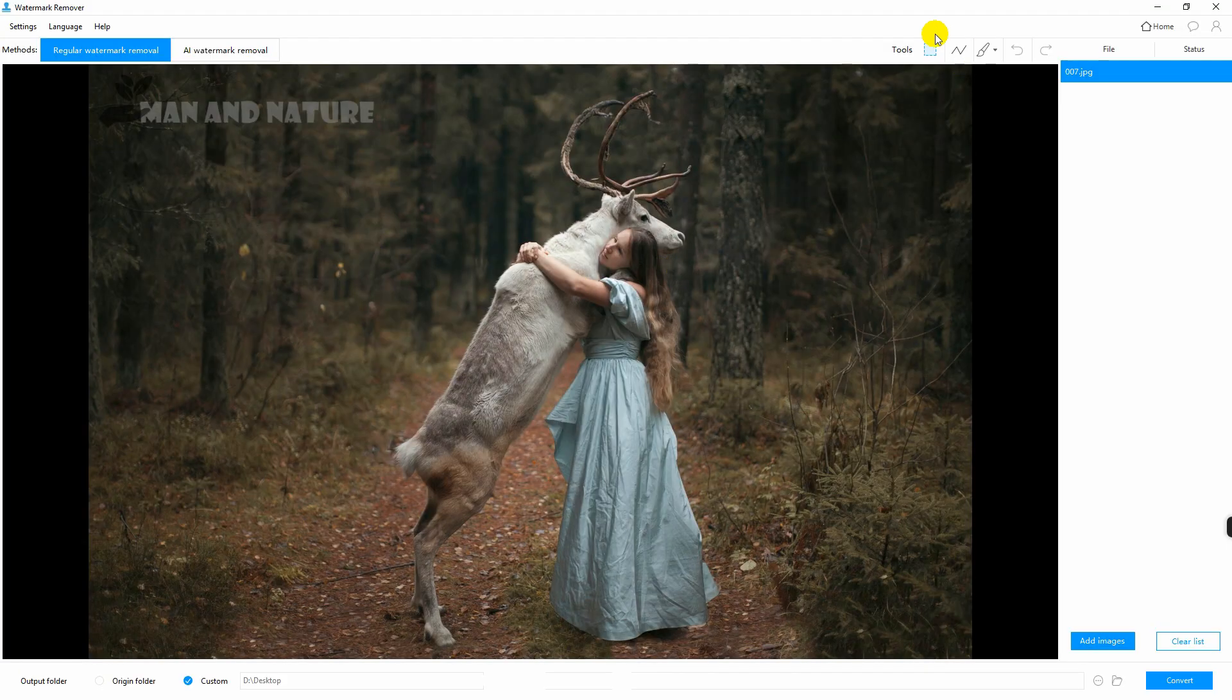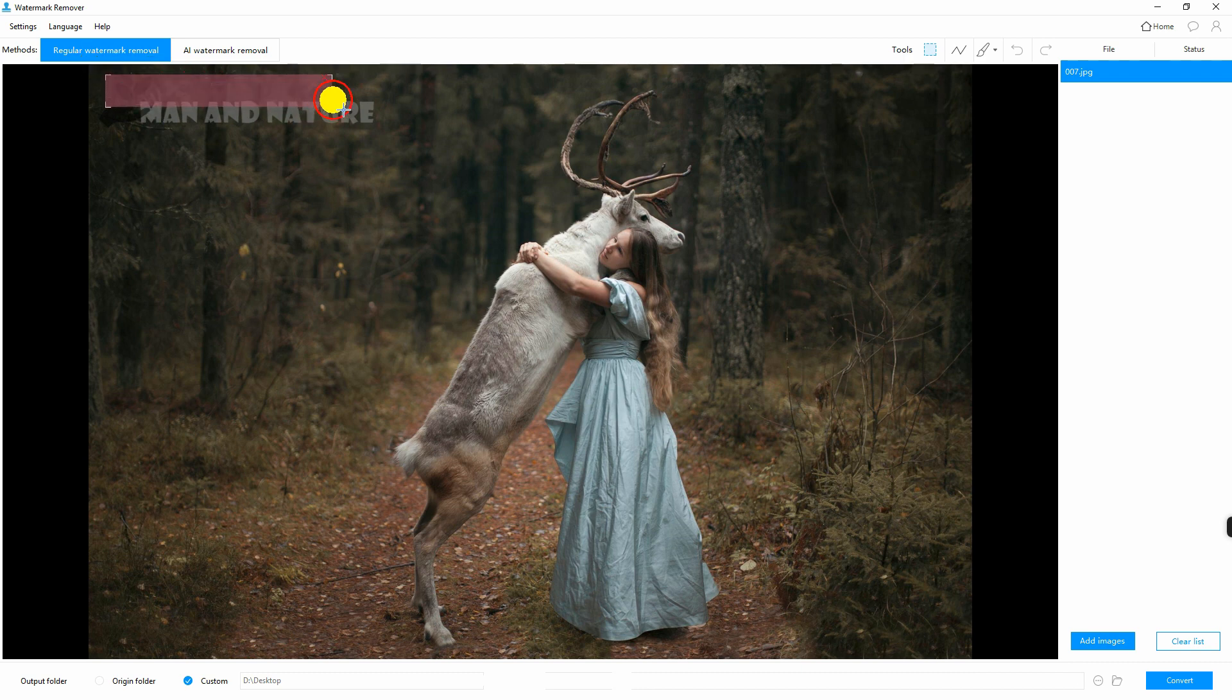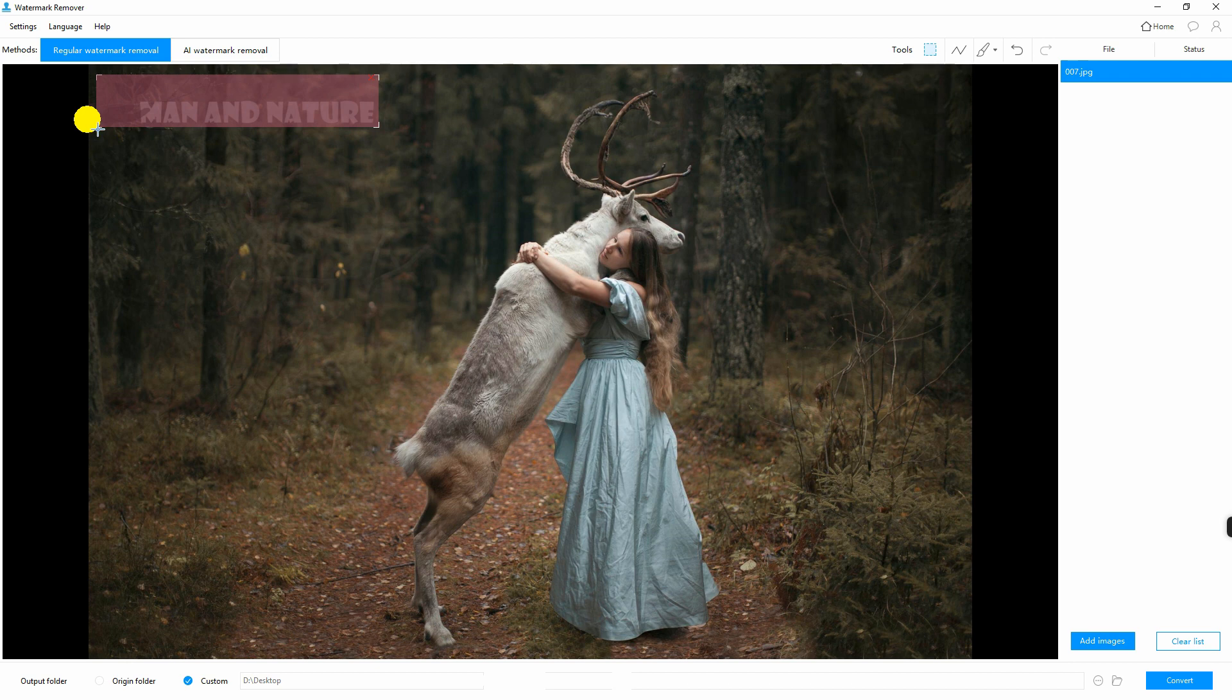Next, choose among the three selection tools that you will see at the upper right corner of the screen. Highlight the watermark and click convert to process the file.